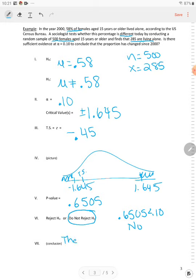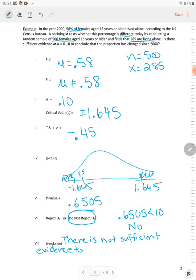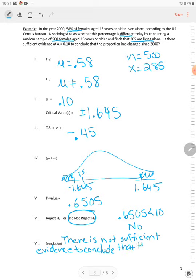There is not sufficient evidence to support the claim, or we could say to conclude, because they use the word conclude, conclude that the proportion has changed since 2000.